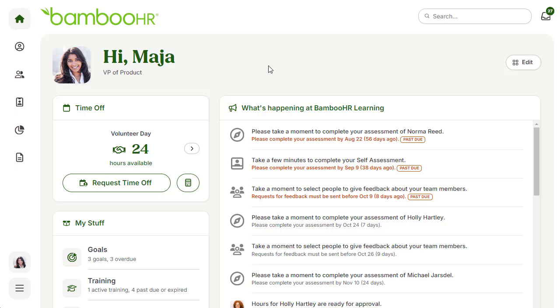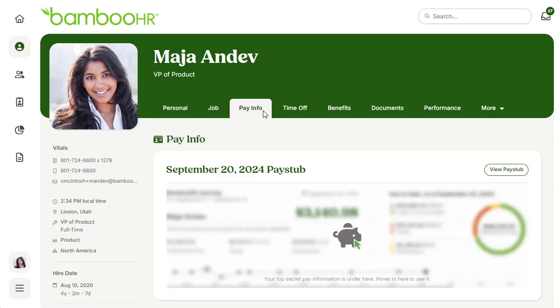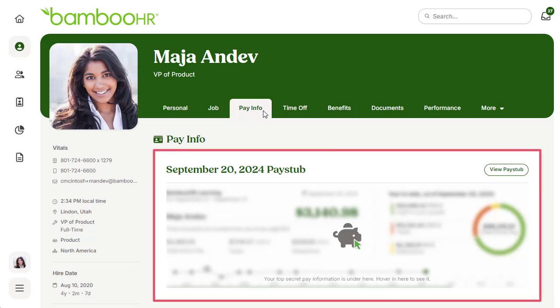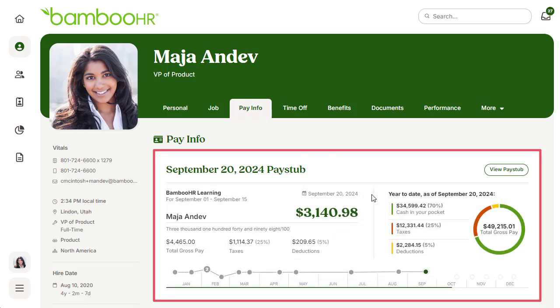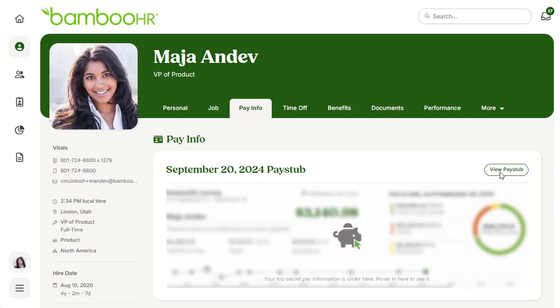In your BambooHR account, you will first navigate to your employee profile and click on the pay info tab. From here, at the very top, the most recent pay stub will appear. For security purposes, the image is blurred until you hover over the image with your mouse. To view the pay stub, click 'View Pay Stub' in the upper right-hand corner.